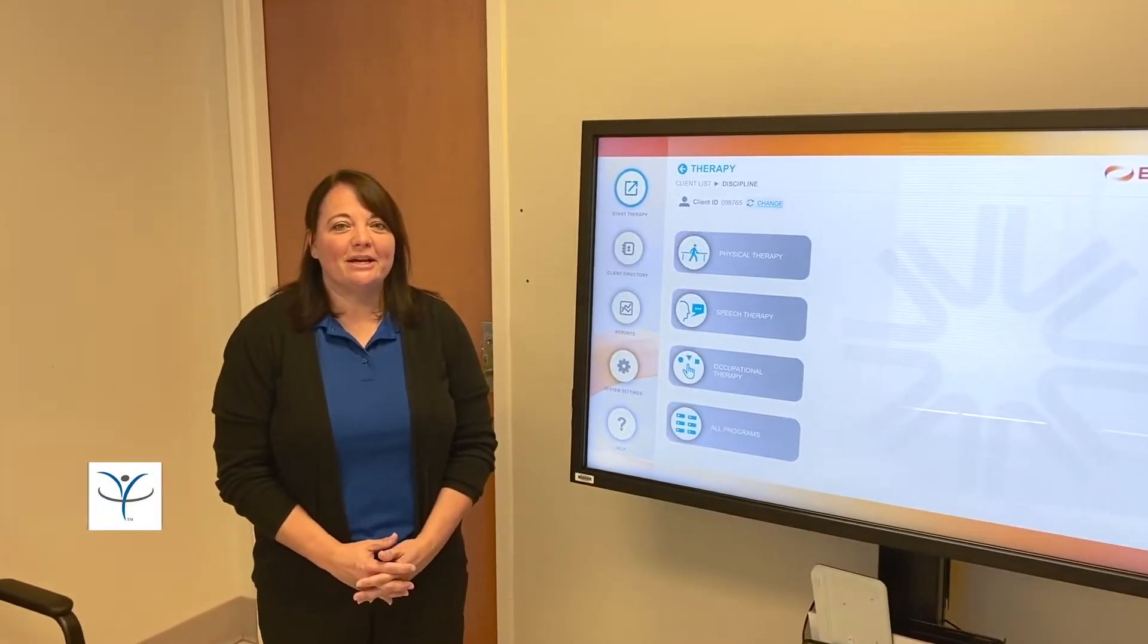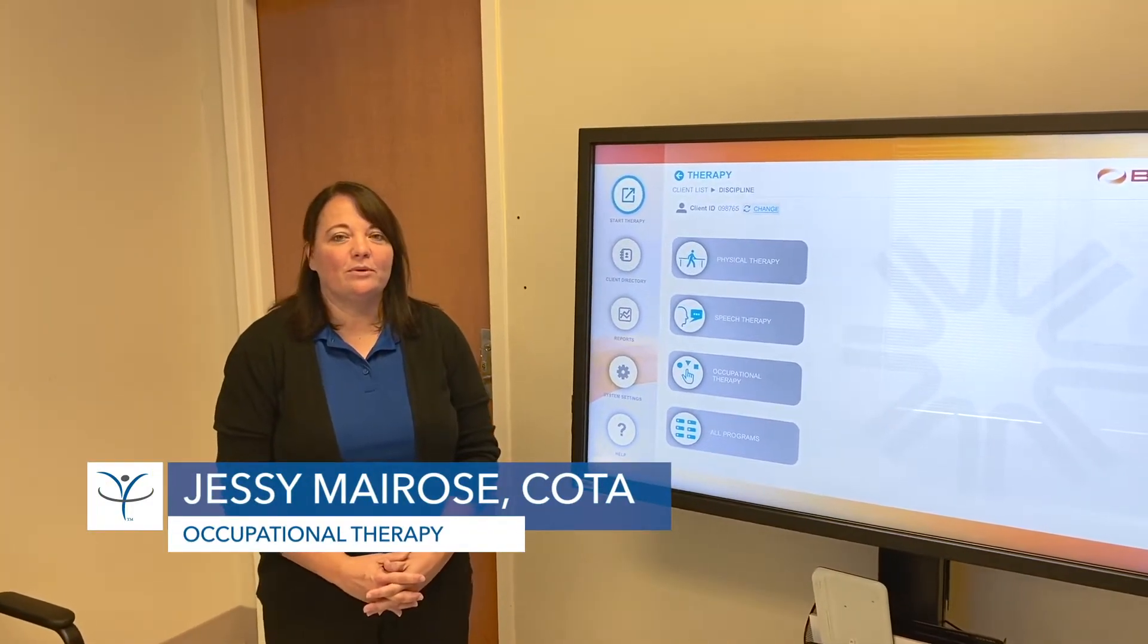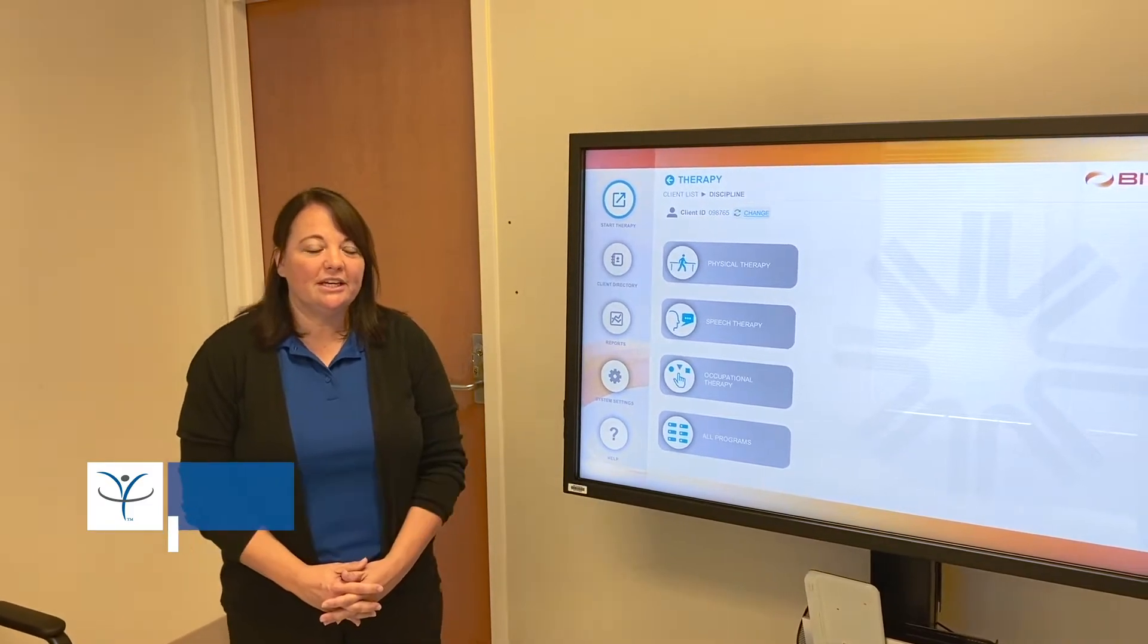Hi, I'm Jessie Myrose, a COTA here at Gateway Rehabilitation in Florence, Kentucky.